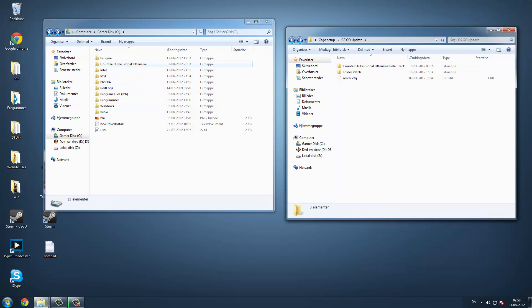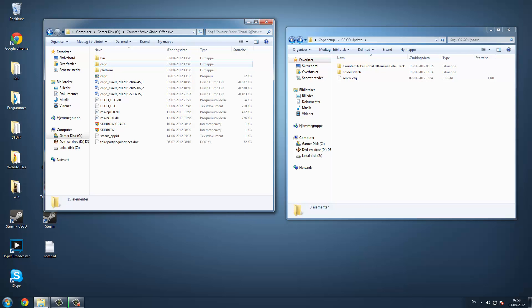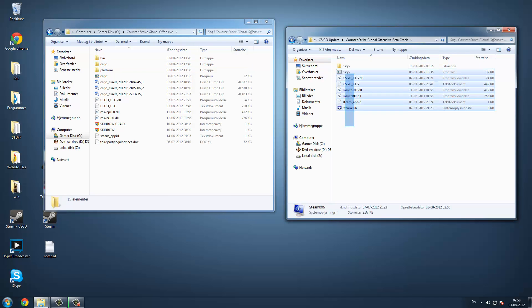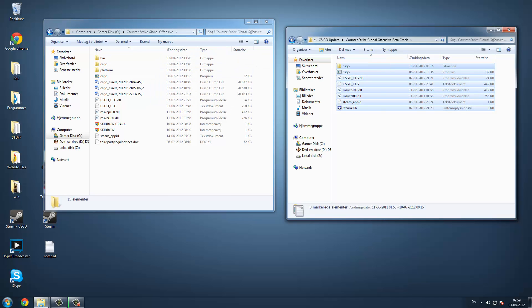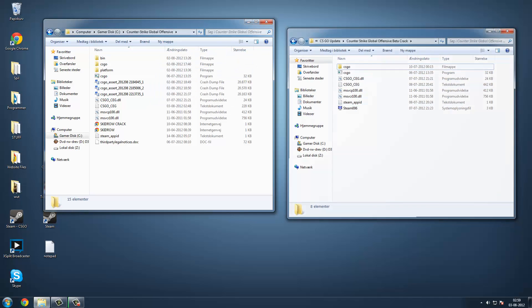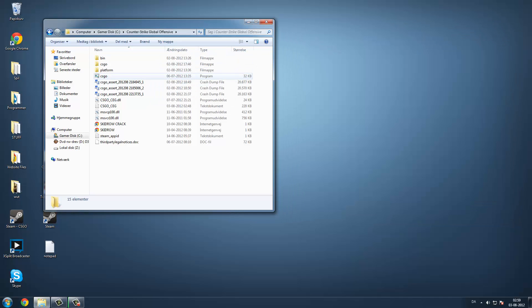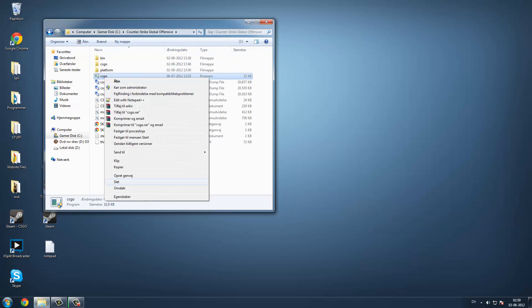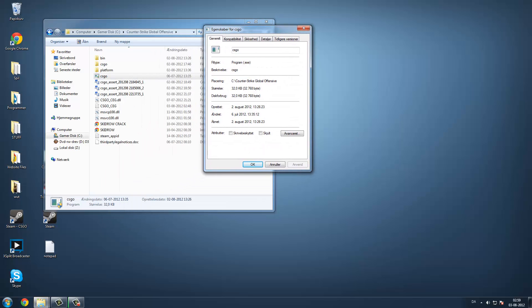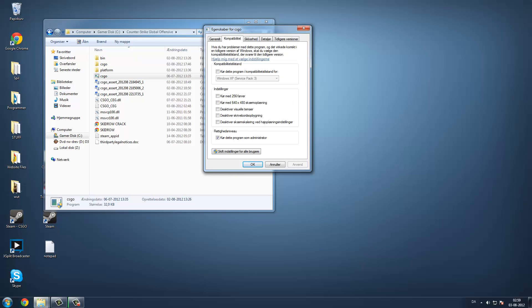So when you have done that, you go back to Global Offensive and open this one. Then you drag those files in. When you have done that, you right click csgo, go down to the last one, and you click this one, and run it as administrator down here. Then you apply it.